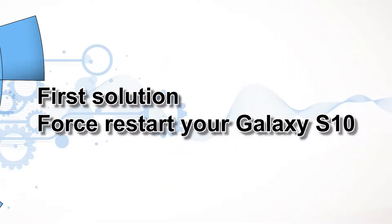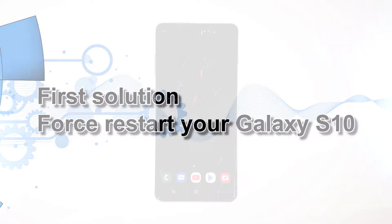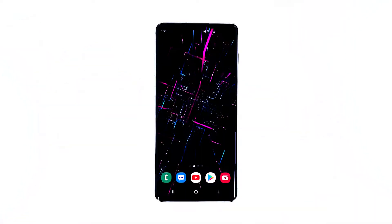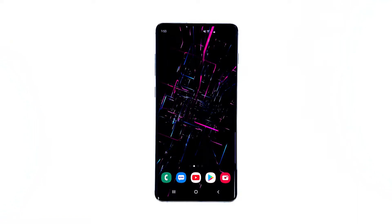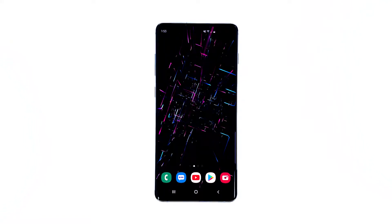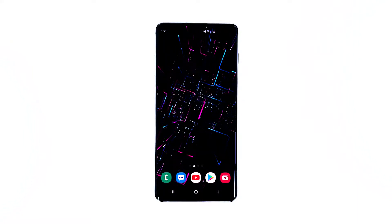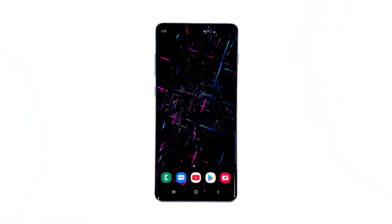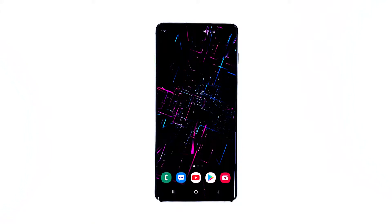First solution: force restart your Galaxy S10. This procedure will refresh the phone's memory and reload all its apps. So if this is just a firmware issue, then this procedure will surely fix it.